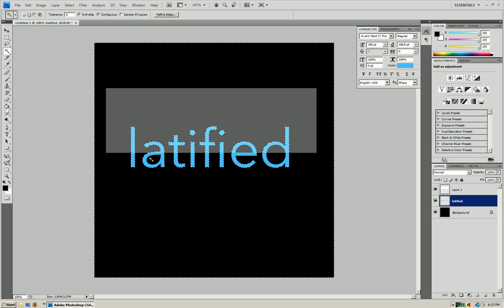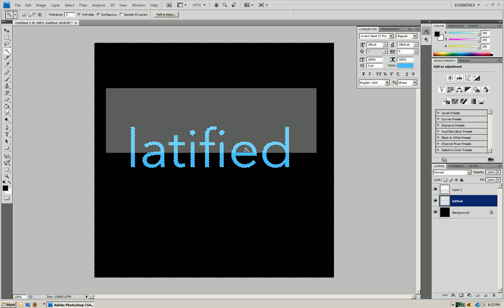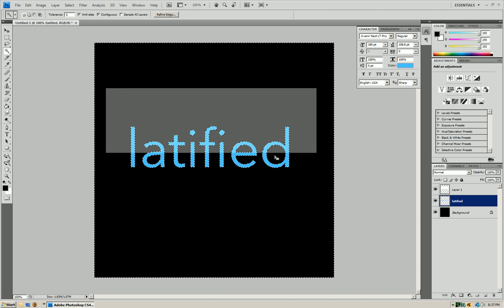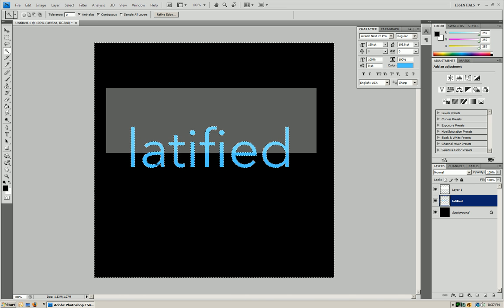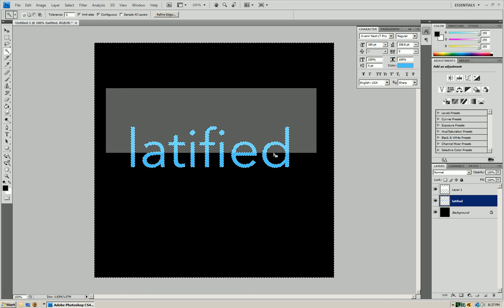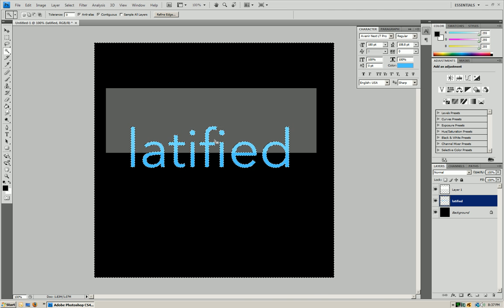And we're going to press Shift, hold Shift, anywhere where you have circles inside your text. So like on the A's, the E's, the D's, the P's, anything like that.